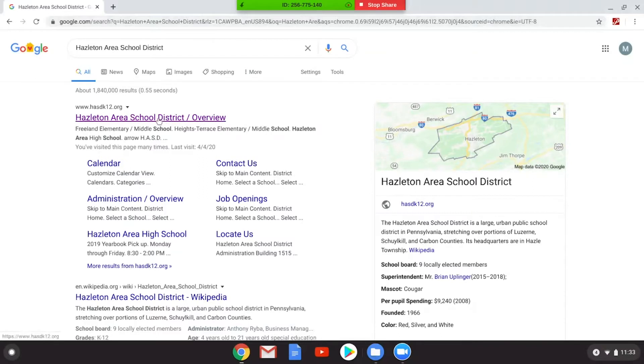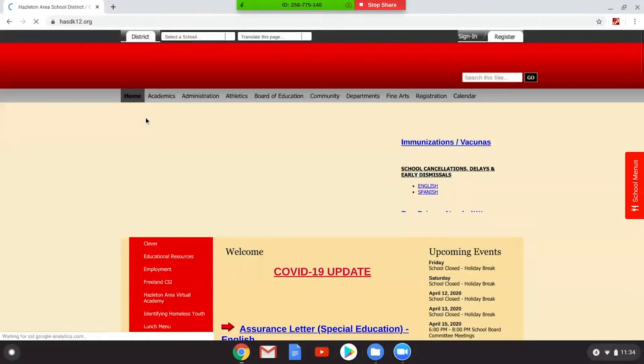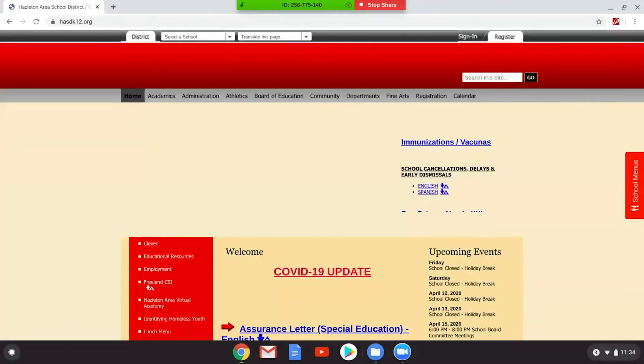We will click on this link. Click on this link. Wonderful.